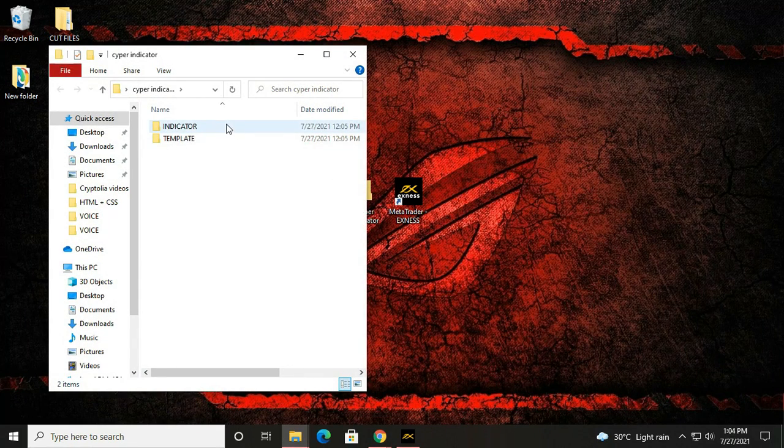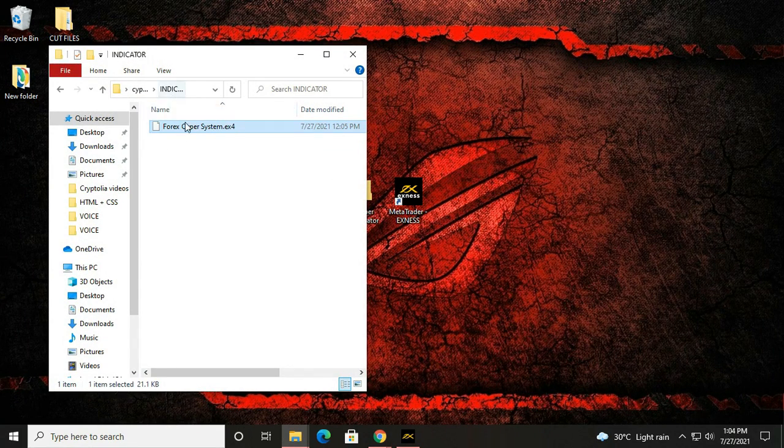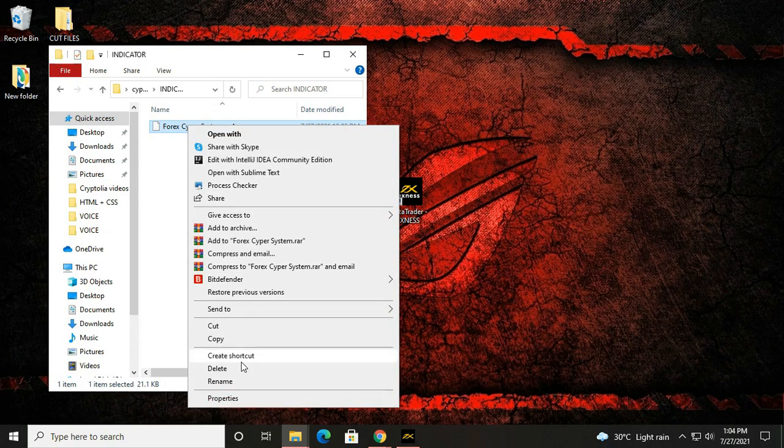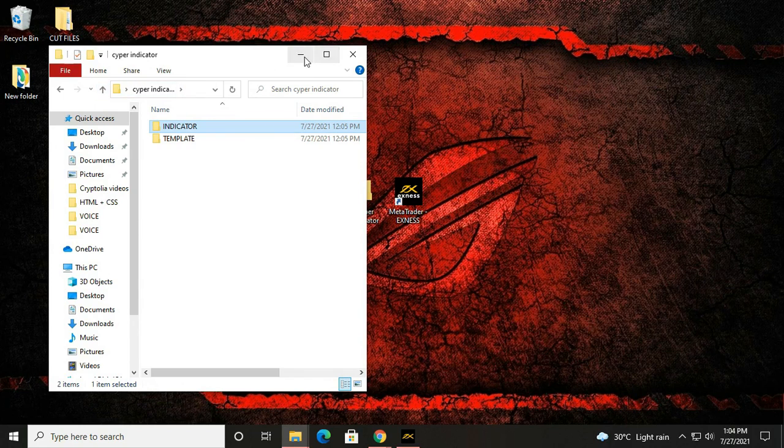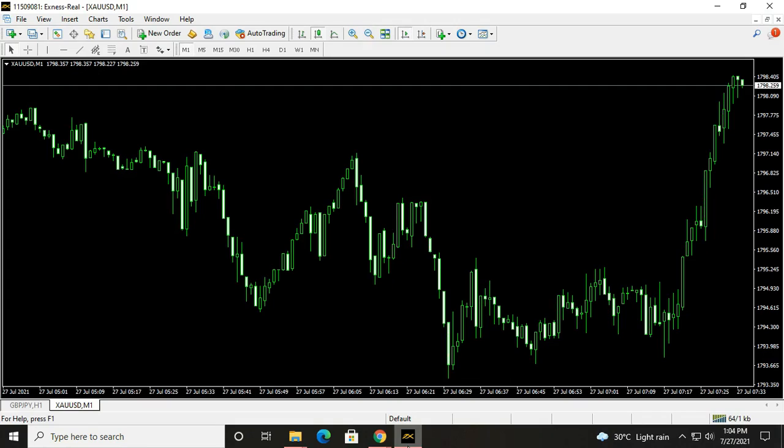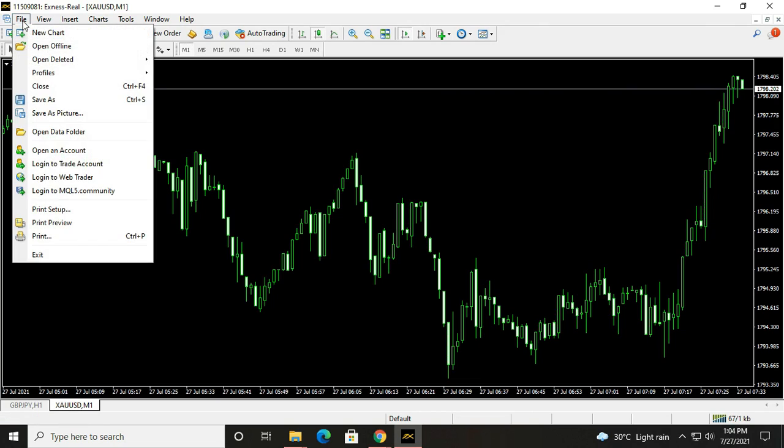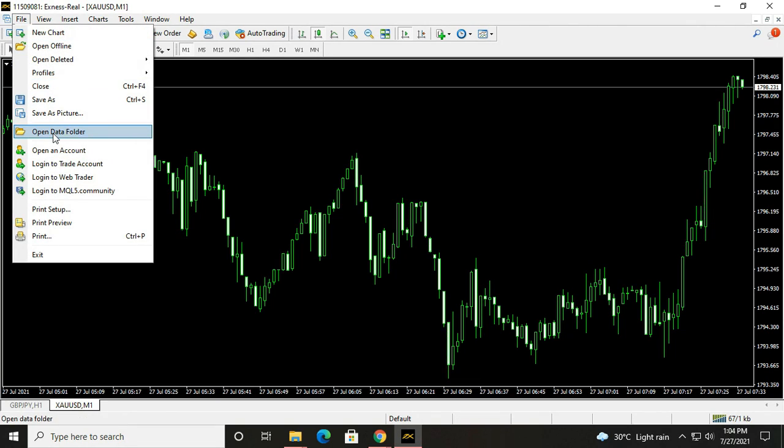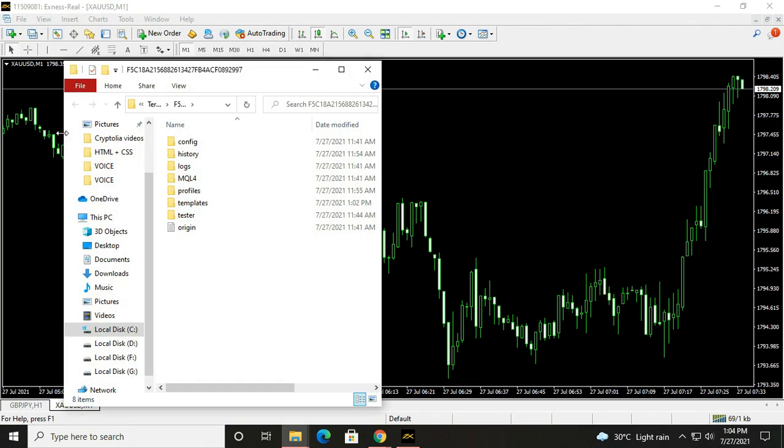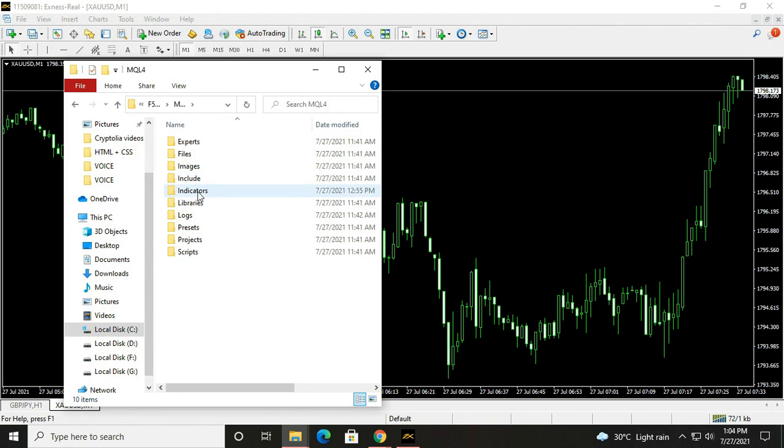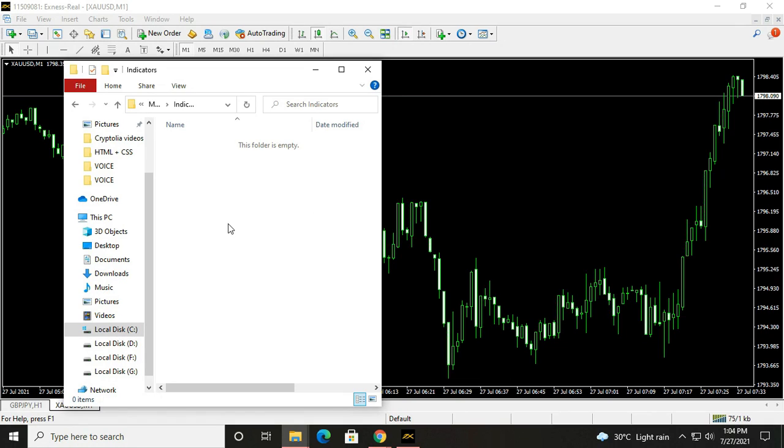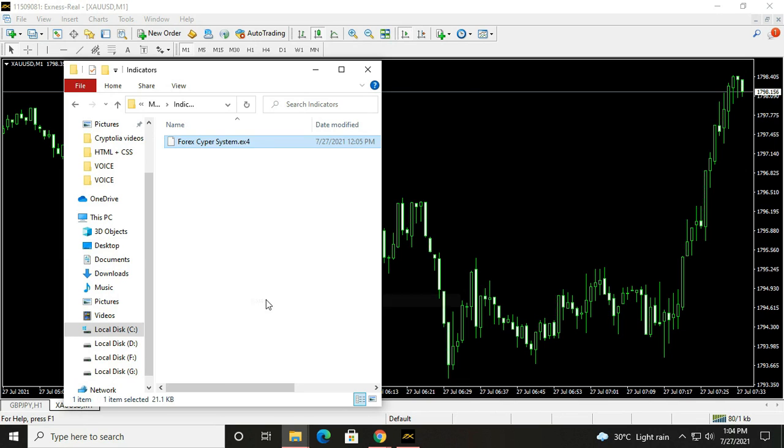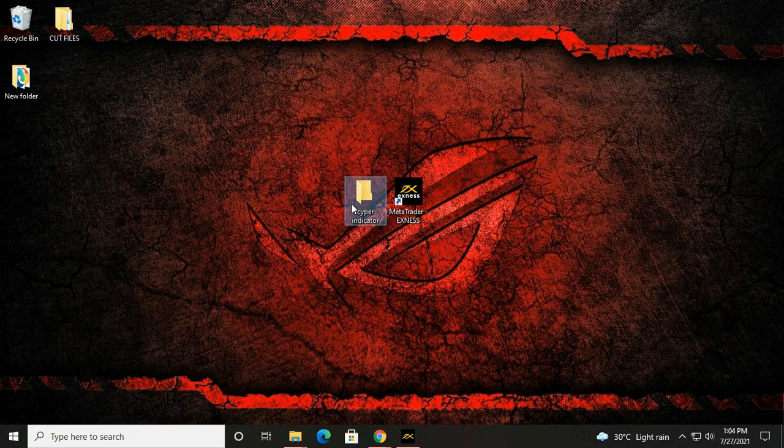Let's start. First we right click on the file and copy. Open MT4 and click on file, then click open data folder, then click MQL4 and open indicators. Right click and paste the copied file here. Next we install the template.